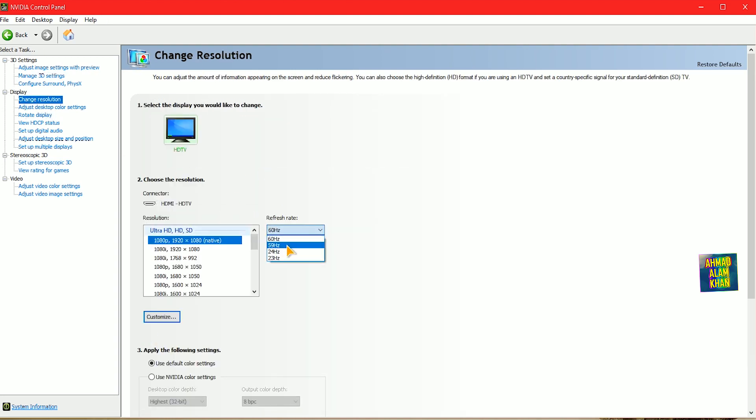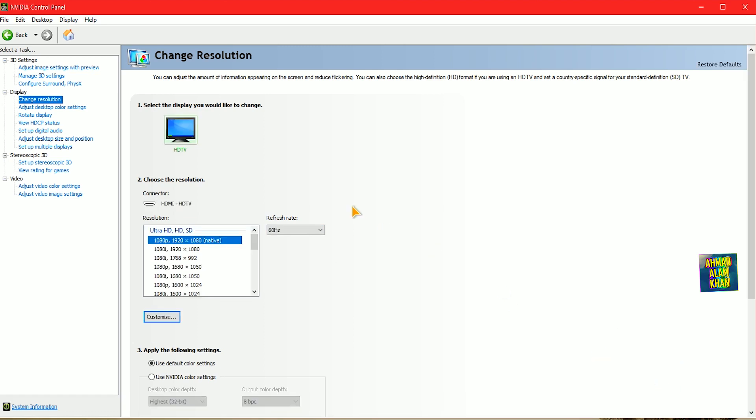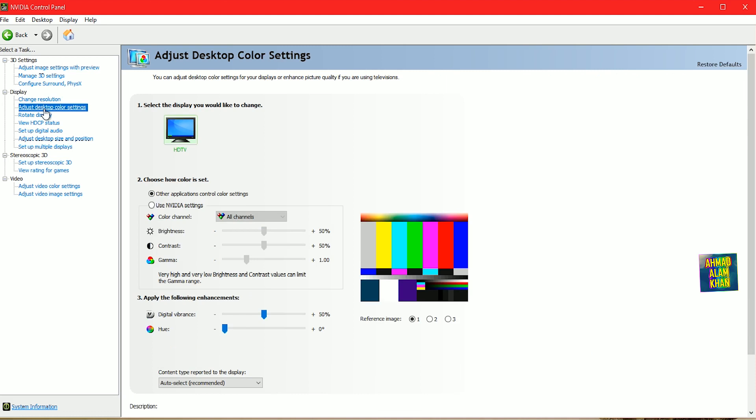As for refresh rate, use your highest refresh rate which your monitor has. I only have 60 hertz so I'm going to use 60.